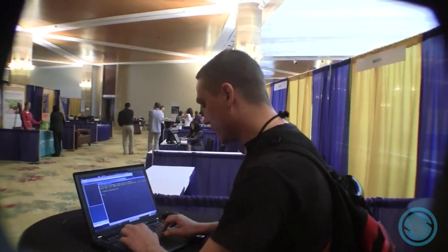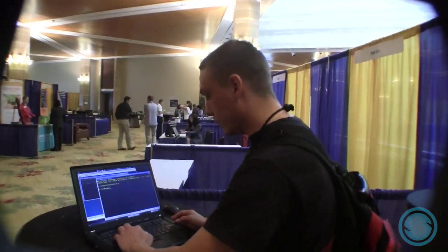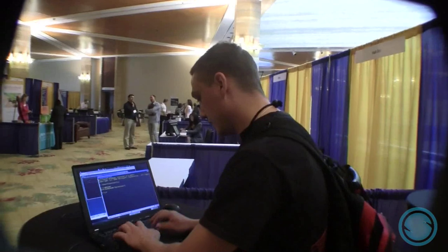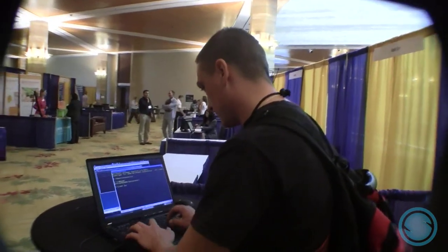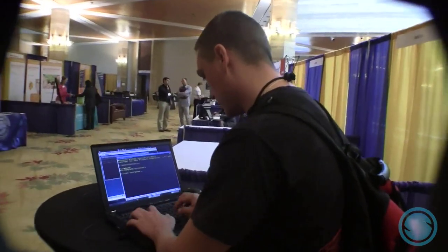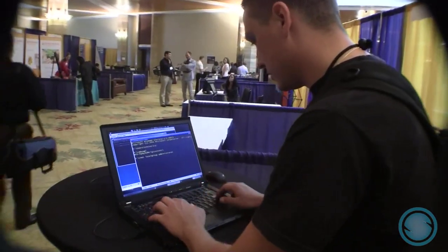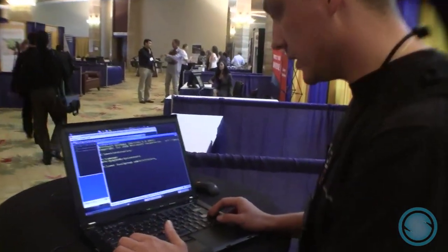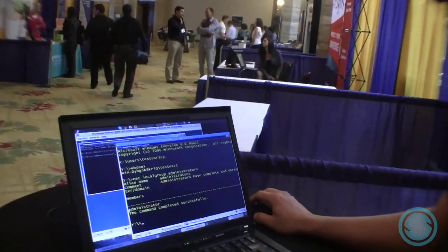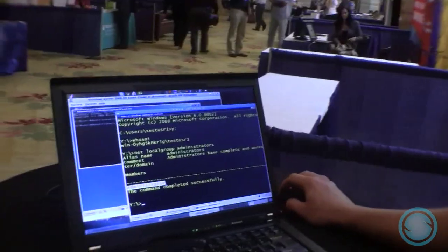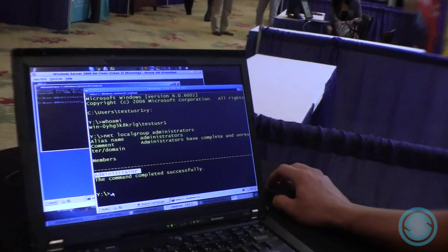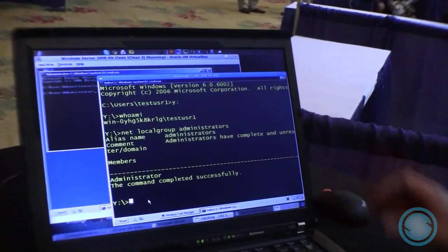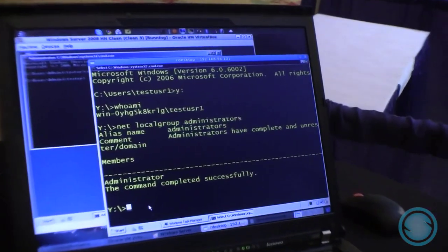The first thing that I want to show you is that I'm not logged in as a regular user. In order to prove it, I will list the members of the administrators group. As you can see, there is only one member there and this member is the administrator. This means that test user 1 doesn't have administrative privileges on the server.